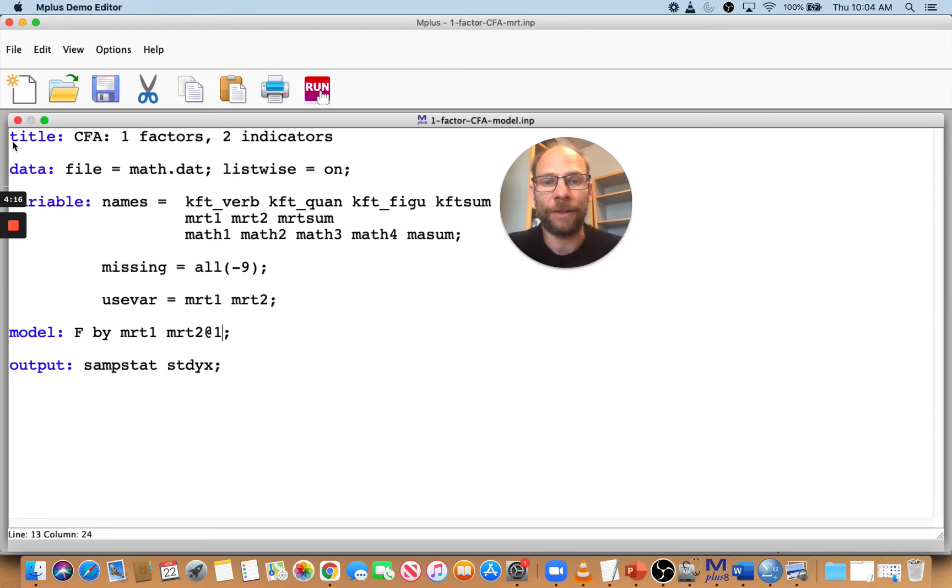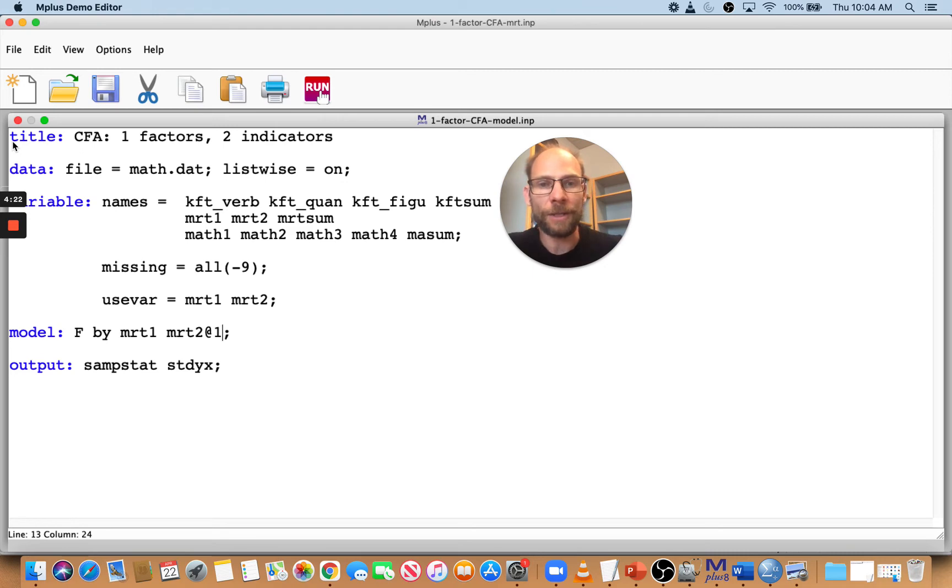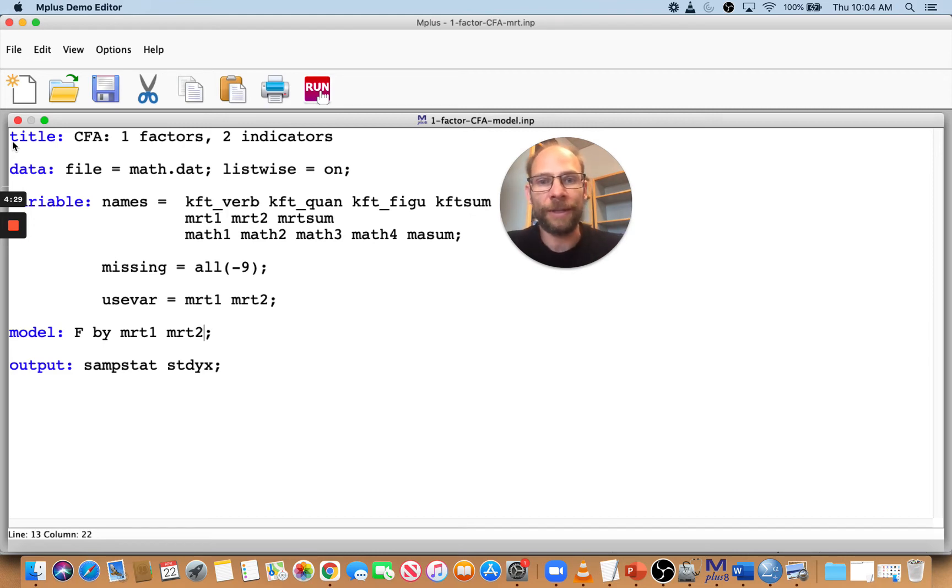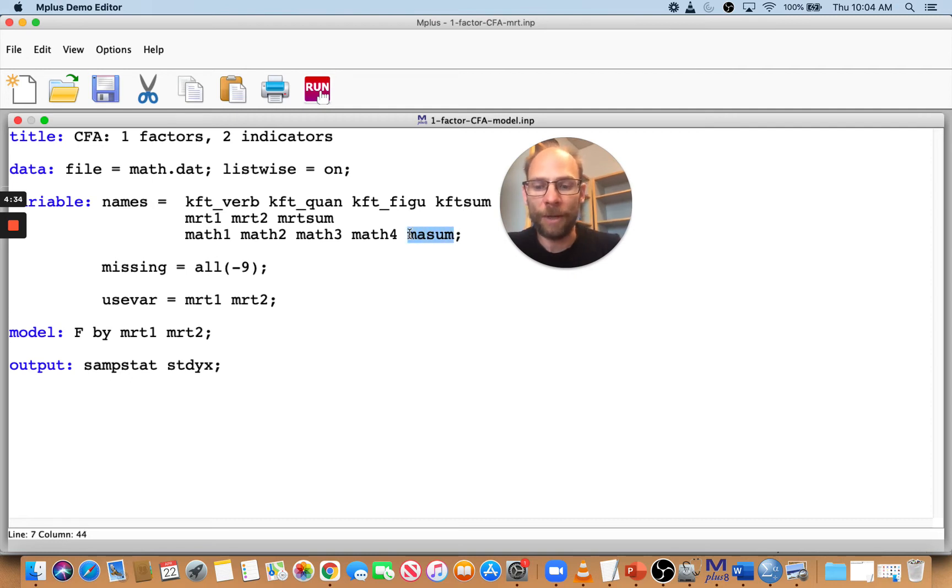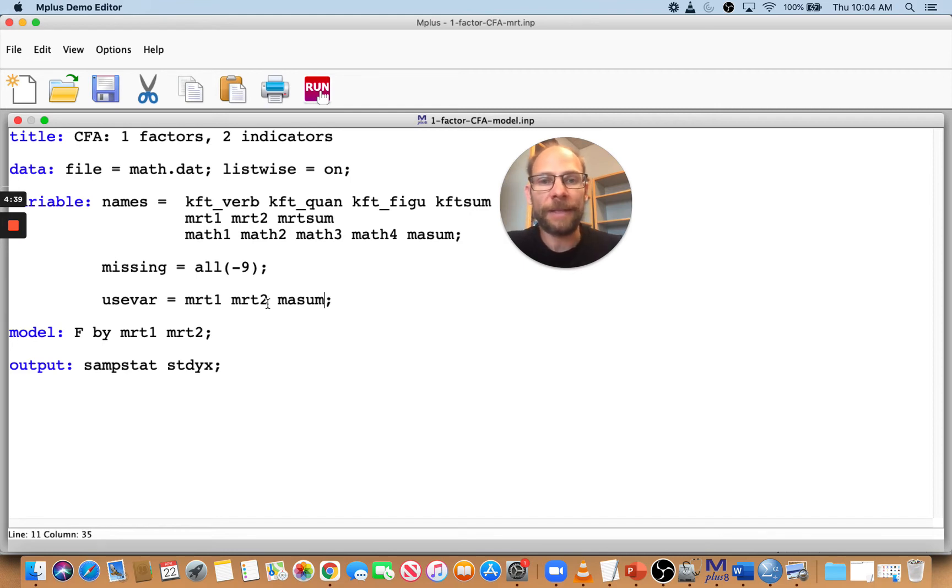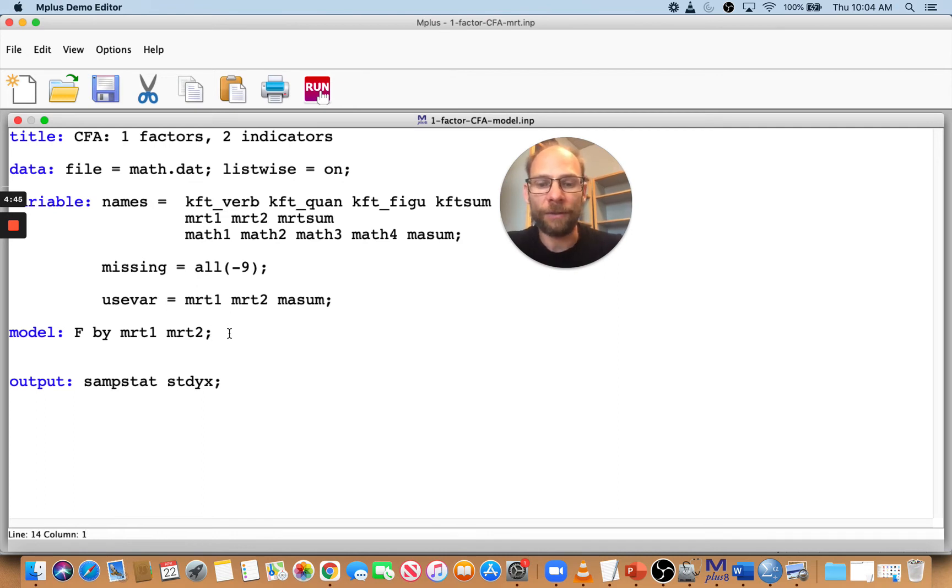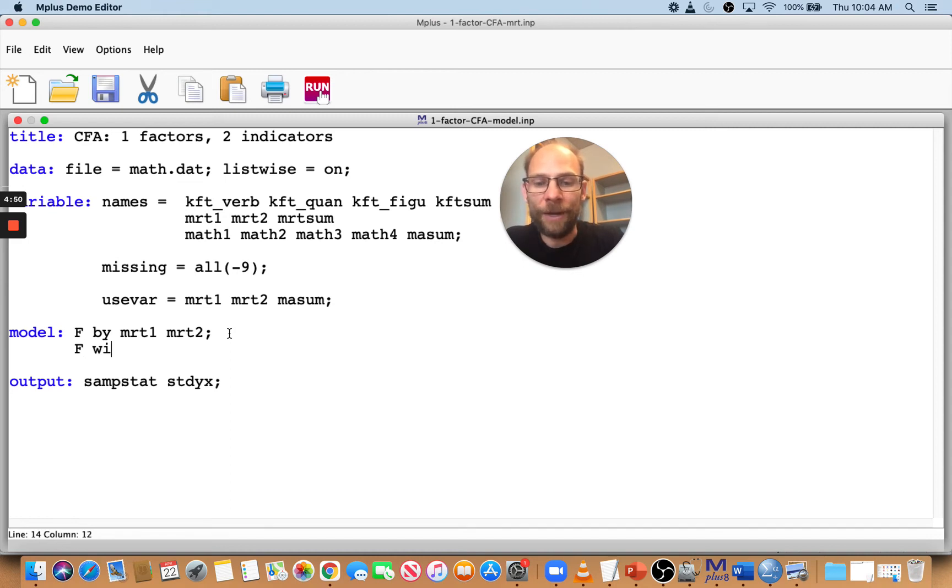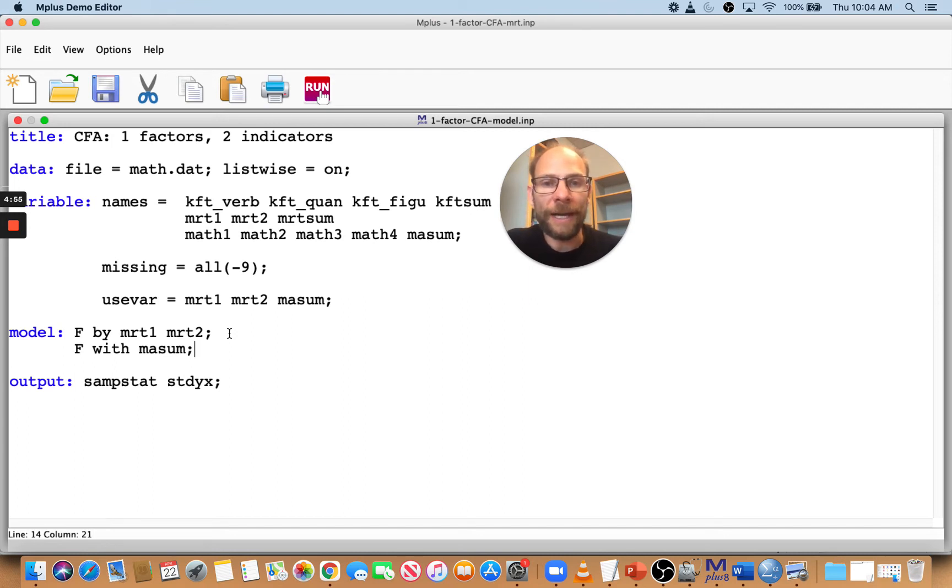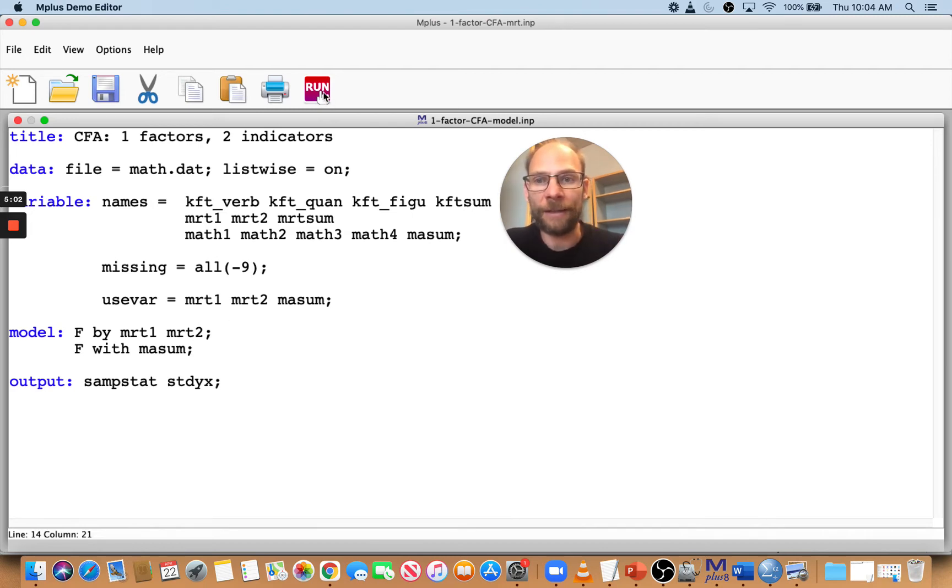Of course, this doesn't work if you have indicators that come in different metrics, then you can't fix the loadings to the same value. Now, another solution is if you can't do this, is you can add another variable to the model that you know this factor is correlated with. So in this case, for example, we could take this variable here, ma sum from our list and put that into the model by adding it to the use variables. ma sum is the math sum score of a math test. And so that is very likely positively correlated and substantially correlated with this factor. So if we then say f with ma sum, then the model should also be identifiable as long as the correlation between f and ma sum is substantial. So let's take a look at that and see what that looks like.